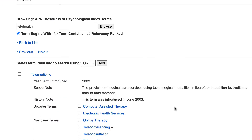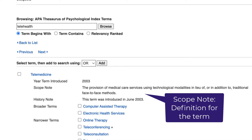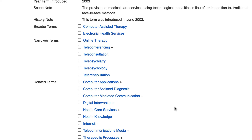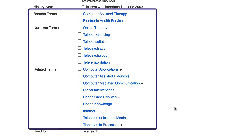From this new page, we can see the year the term was introduced and read the scope note or definition for the term to ensure that it matches what we're looking for. Scrolling a little bit further down on the page, there is a list of broader and narrower terms and related terms.